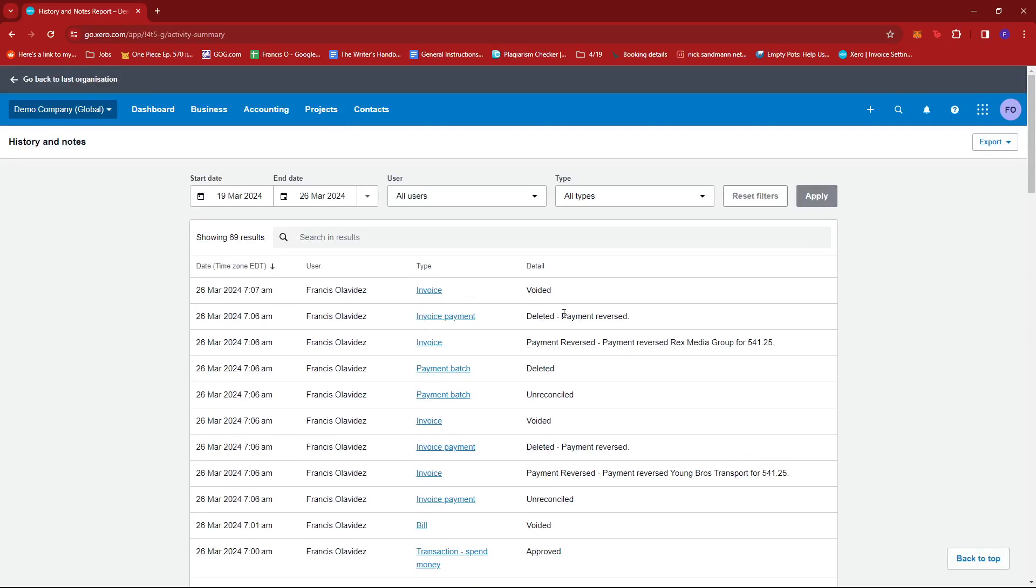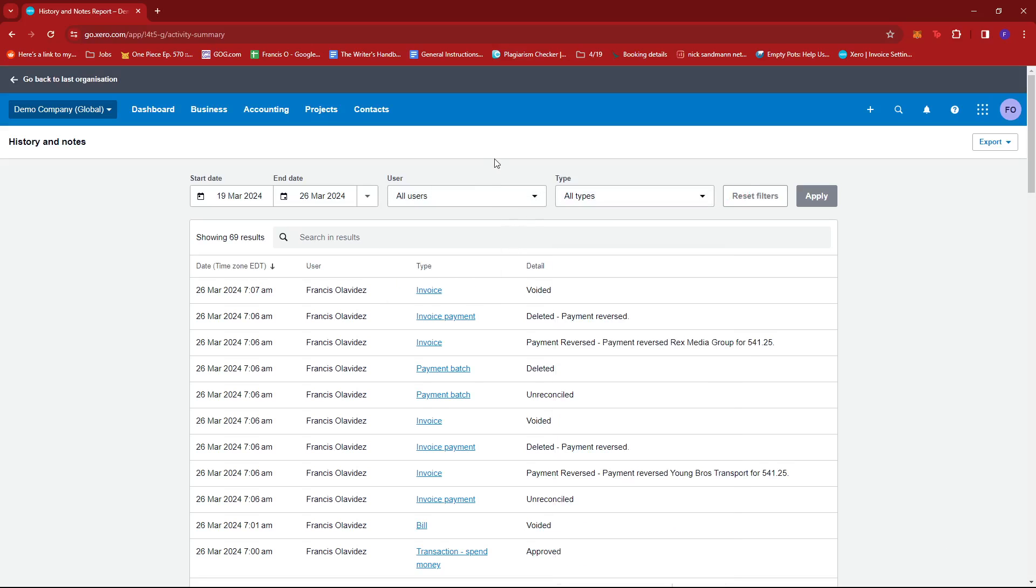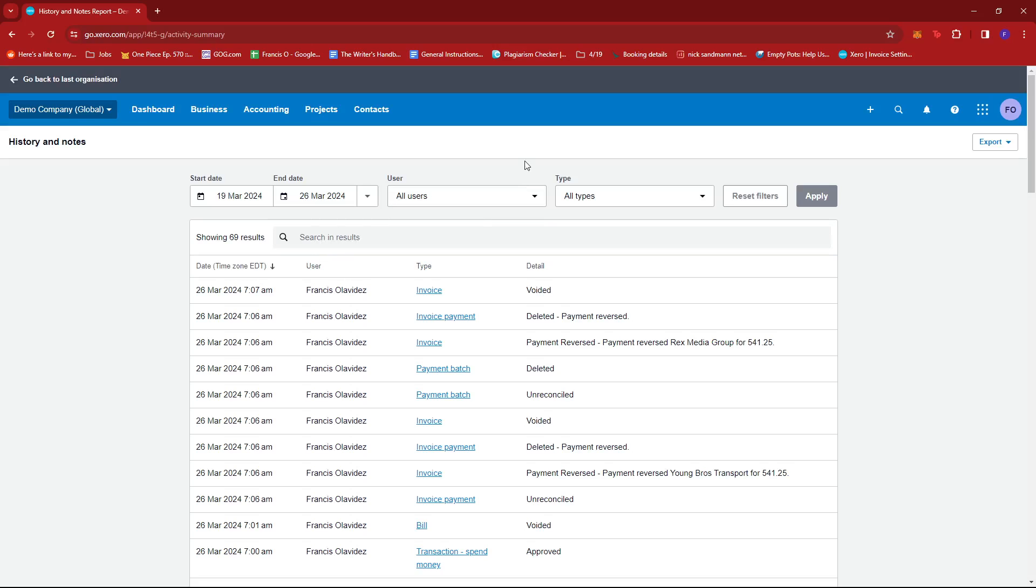If you need to search for something in particular, you can also apply certain filters or just directly search for them in this search box.